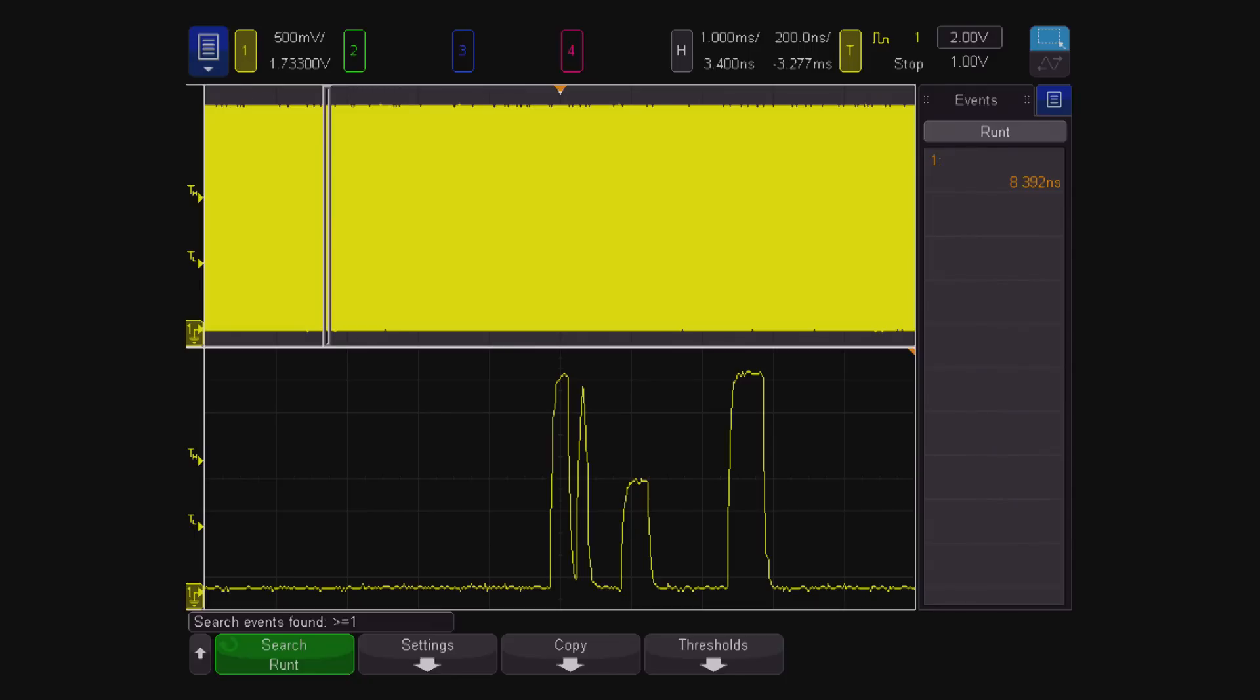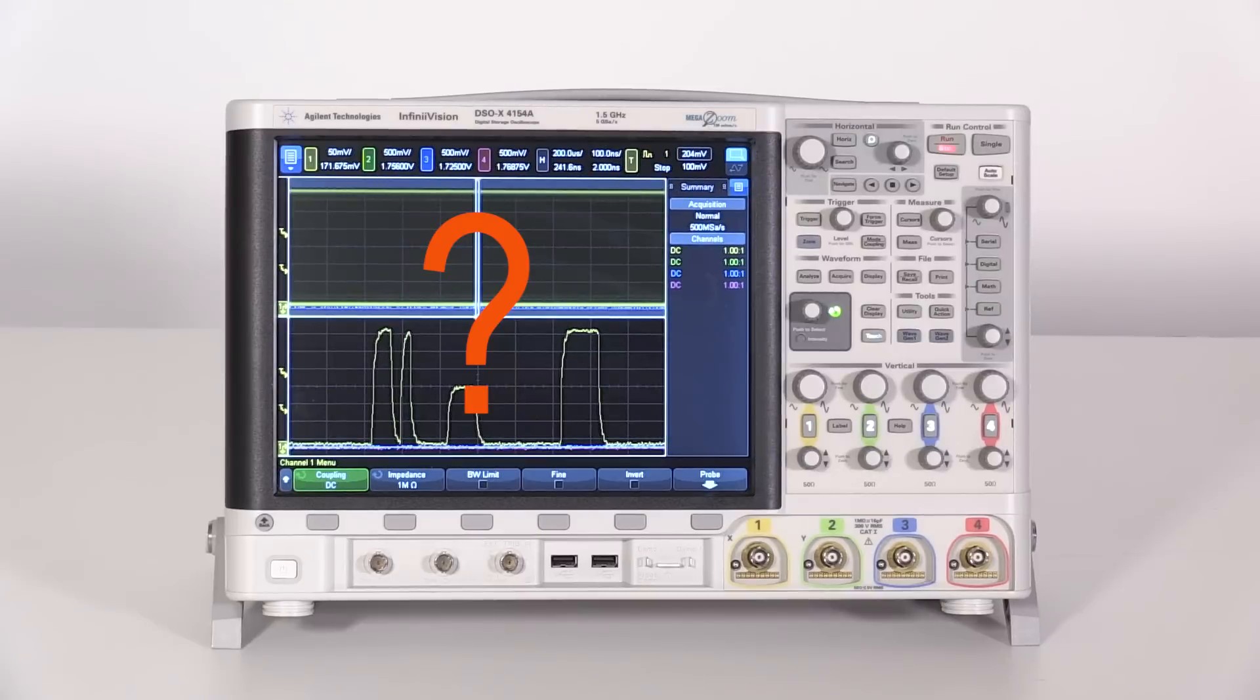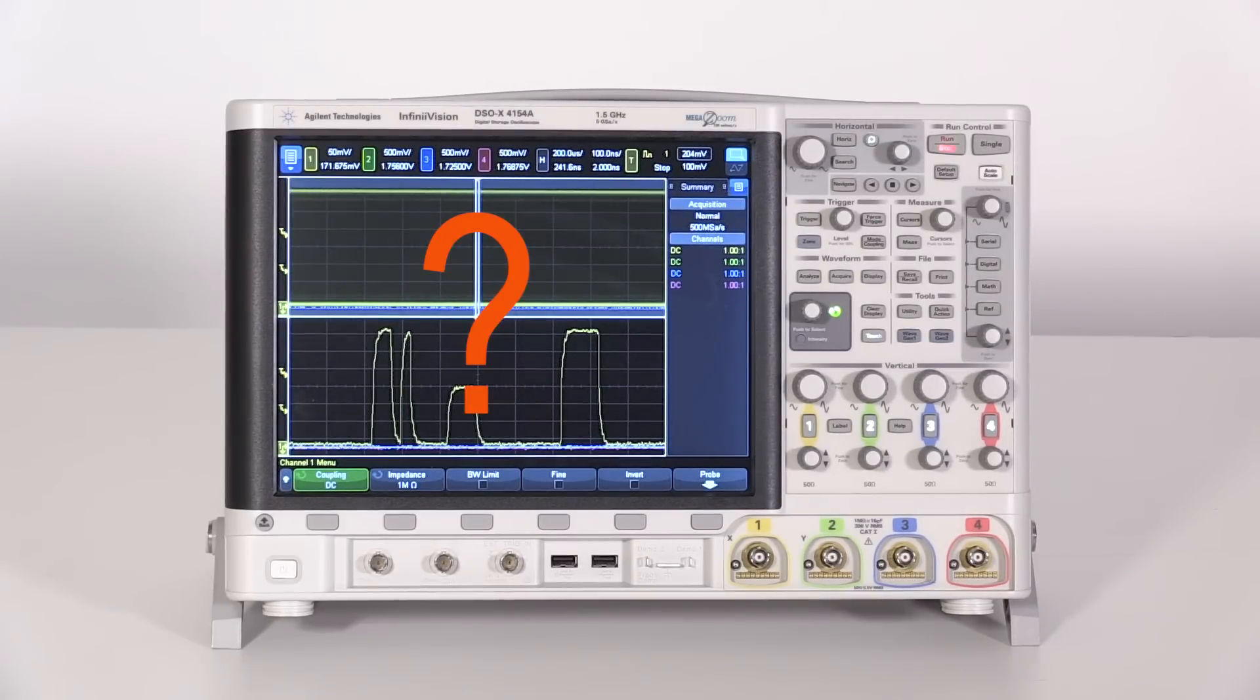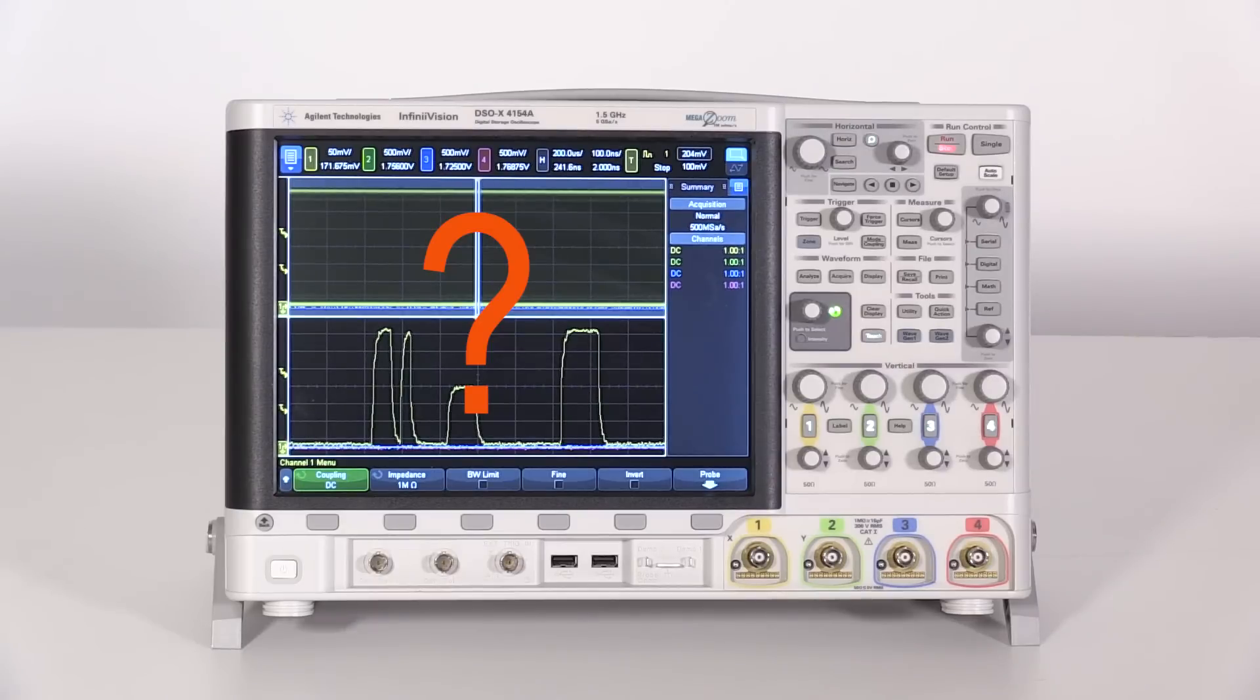If you need to depend on your oscilloscope to show the true characteristics of your signal, not reliably finding and marking all the runts is a serious problem.